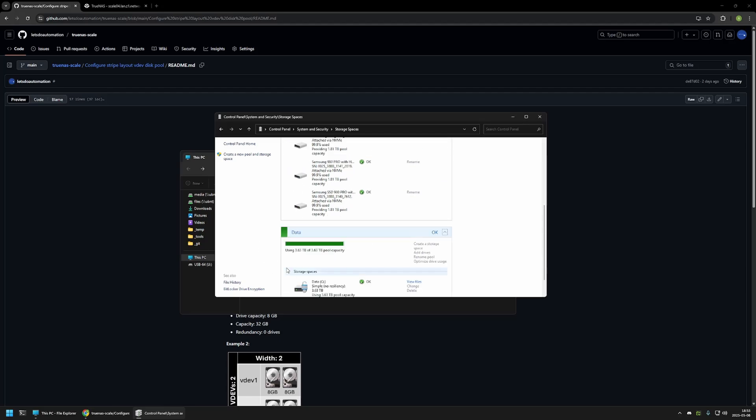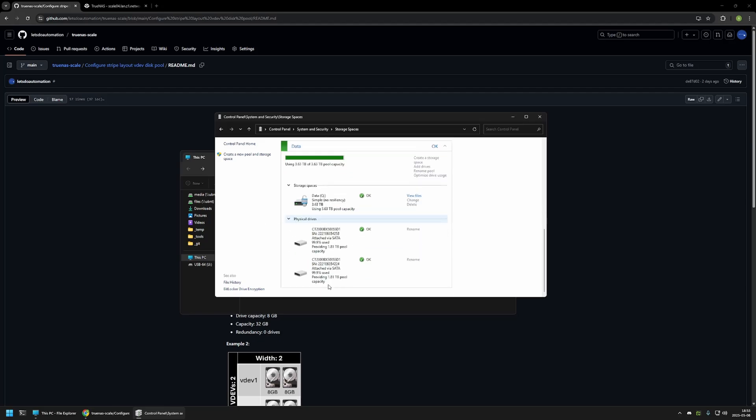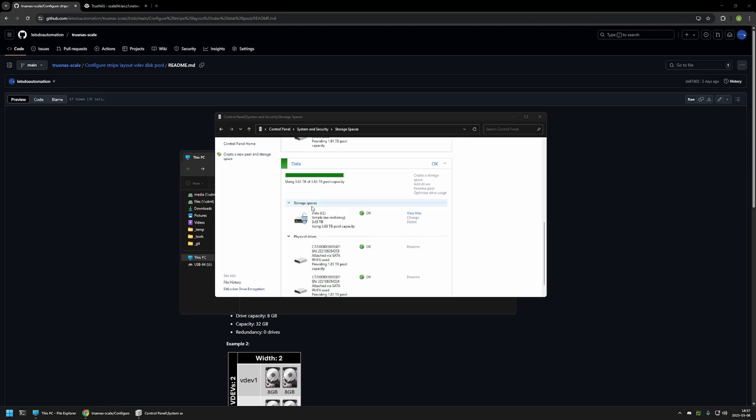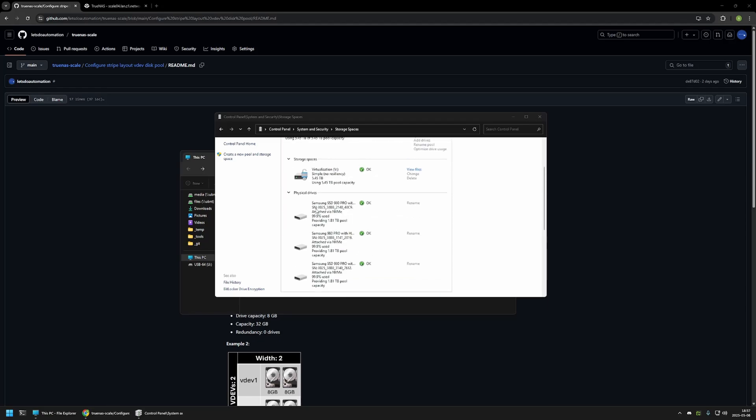Next, we have the data volume. This volume is 3.6 TB and it's made of Crucial drives that are 1.8 TB each. Like I said, this is not ZFS drive pools, but the risk is basically the same. For example, in this virtualization pool, if I lose one of the Samsung drives, I will lose all of the data in my V Drive.